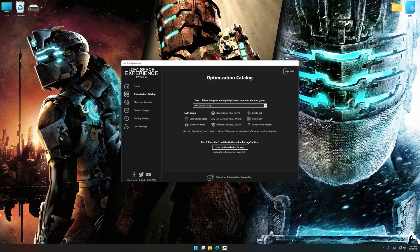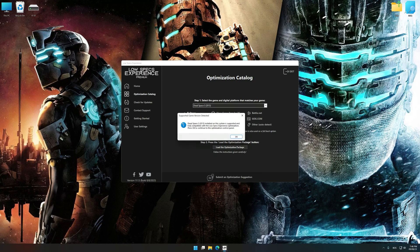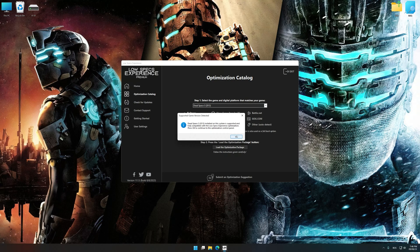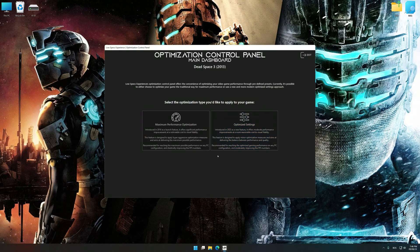Once done, press the load the optimization package. Low Specs Experience will automatically detect a supported game version on your system. Now press OK and the optimization control panel will load.